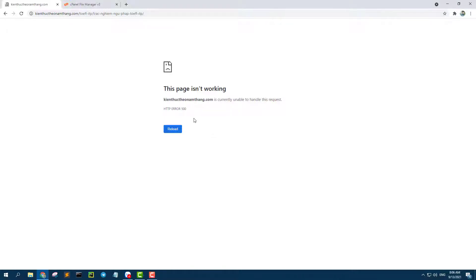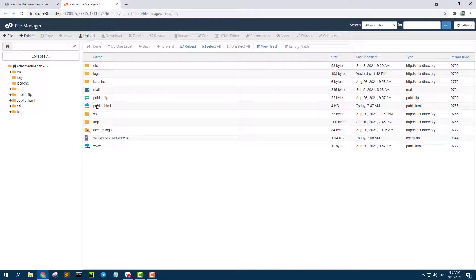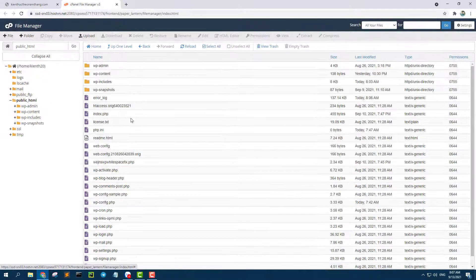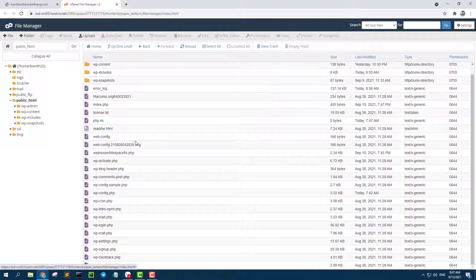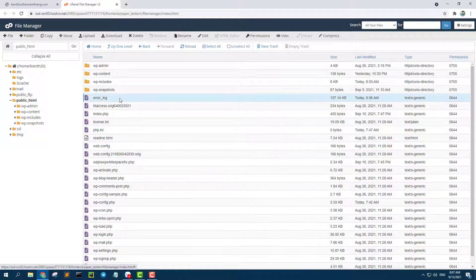How to handle this error. This is my program. So we can do these steps. We go to cPanel and go to public HTML. We check the error.